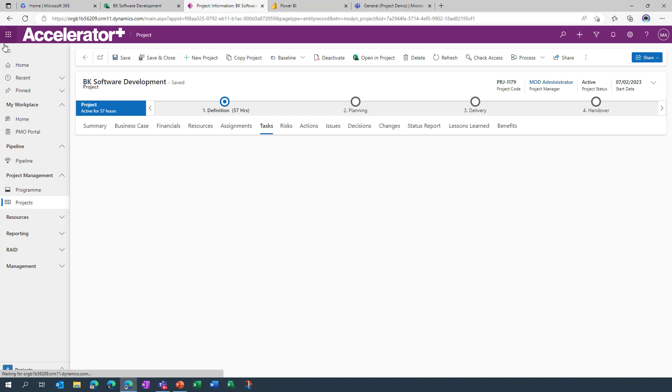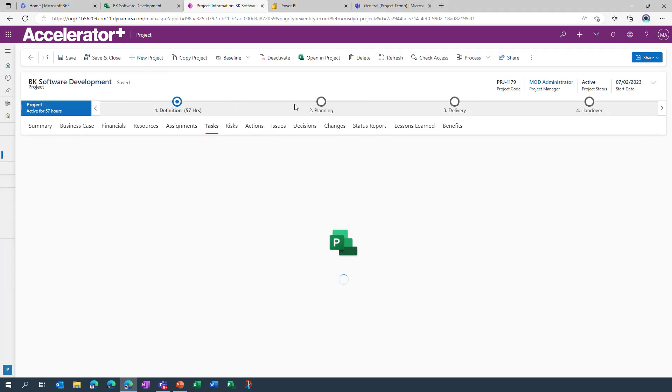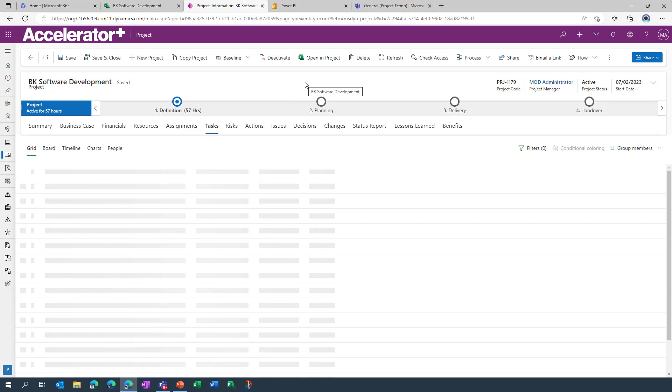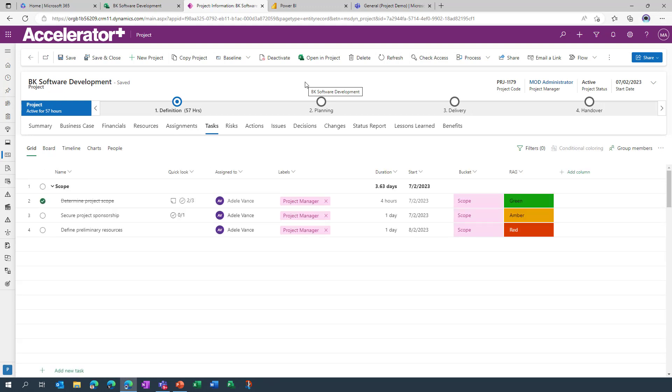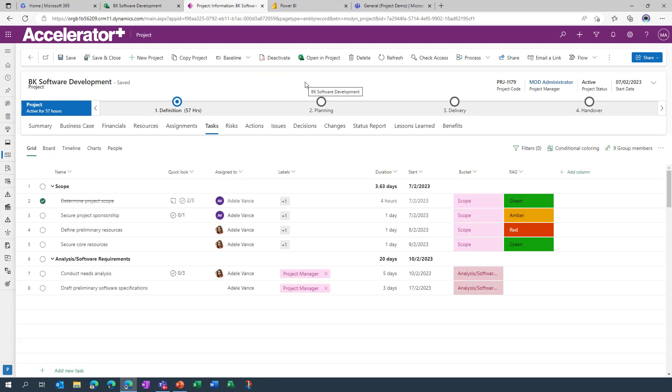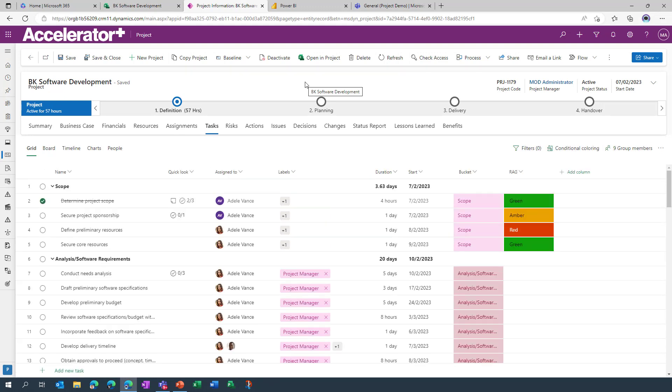But in fact one of the things that I should have shown you right at the get-go should have been the task view, because this is the same plan that we've been working on all along. And this very much sits at the heart of the Accelerator Plus. This is driving all of the scheduling information and it's fully editable. So again that was a very quick look at some of the additional value add you can get by extending project for the web.